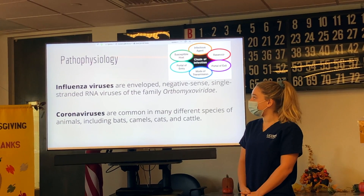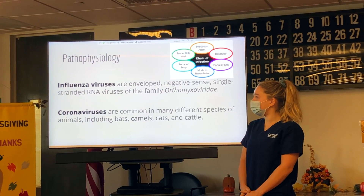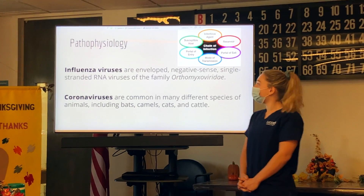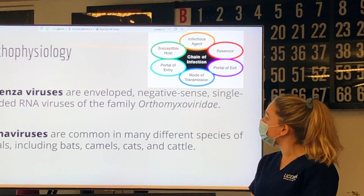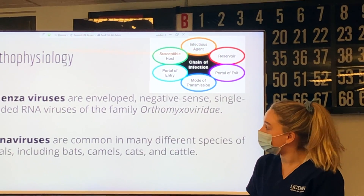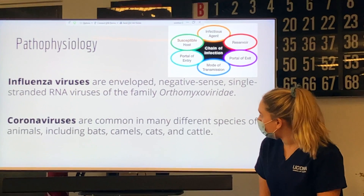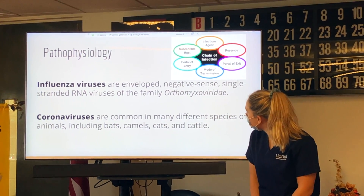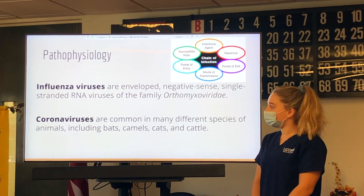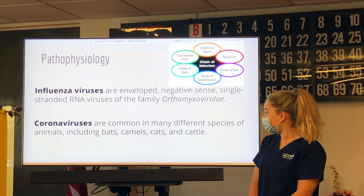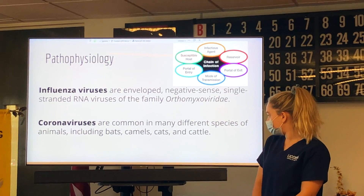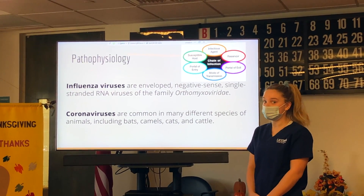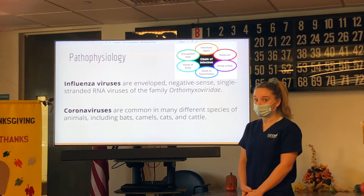The underlying pathophysiology: influenza viruses are enveloped negative-sense single-stranded RNA viruses of the family Orthomyxoviridae. Coronavirus is common in many different species of animals including bats, camels, cats, and cattle, so it's considered zoonotic.